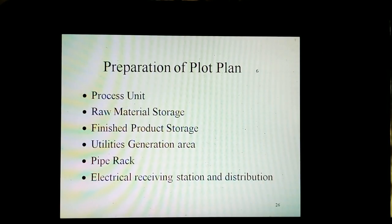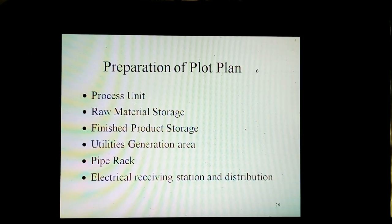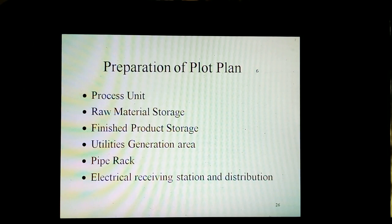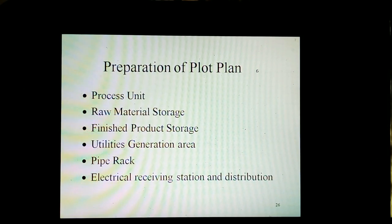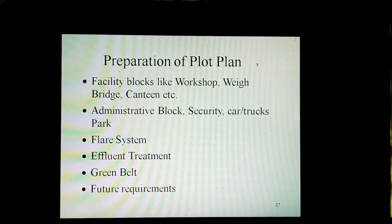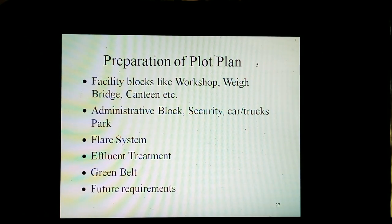Preparation of plot plan includes process units, raw material storage, finished product storage, utilities generation area, tank farms, electrical receiving station and distribution, facility blocks like workshop, warehouses, canteen, etc., administrative block, security, car and truck parks, fire system, effluent treatment, greenbelt, as well as future requirements.